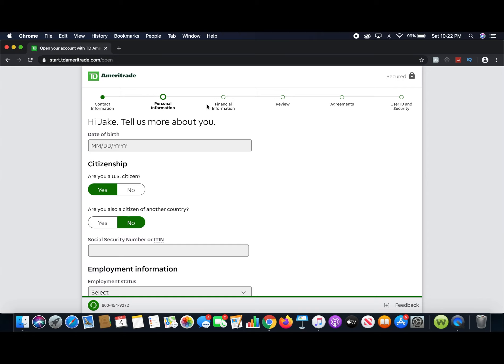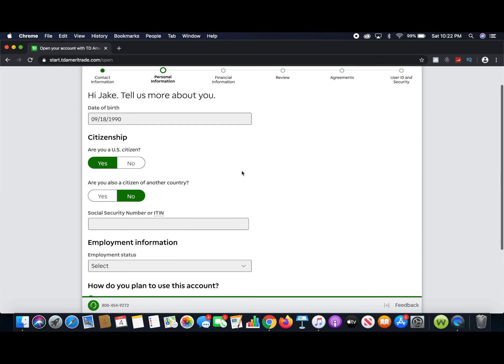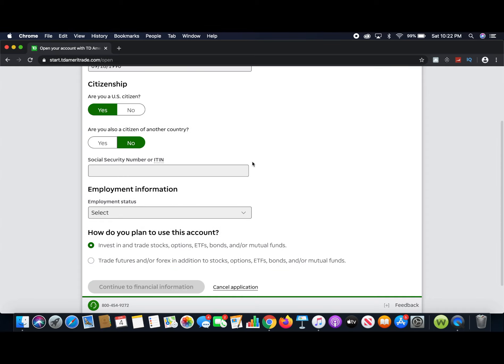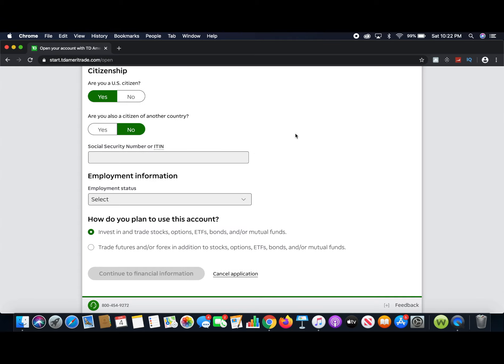From here it's going to ask you to put in your date of birth. It's also going to ask if you are a US citizen. On stuff like this you can't lie — I assume most people watching are US citizens, but if you're not, you'll need to fill this in accurately. It's going to ask you to put in your social security number. Obviously for this example I'm going to make one up — I'm not putting my own on the internet.